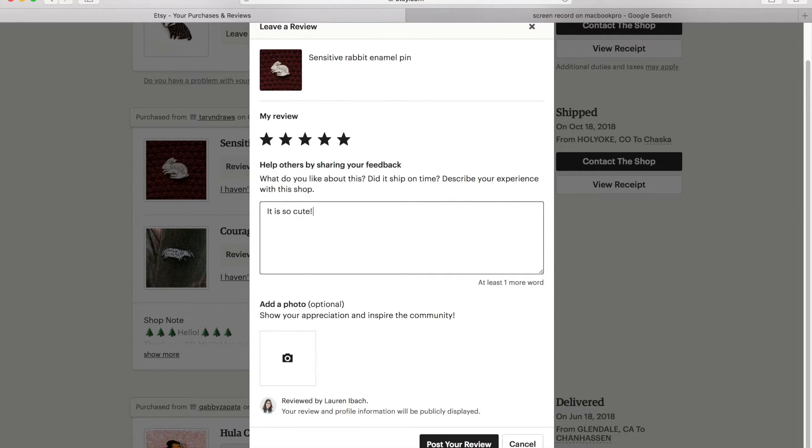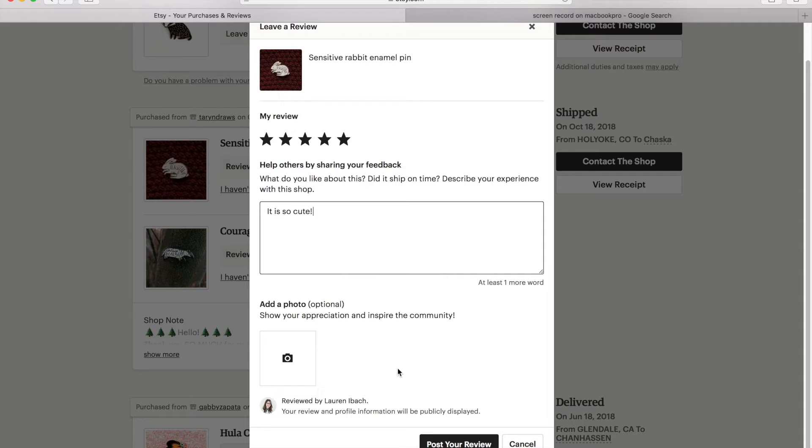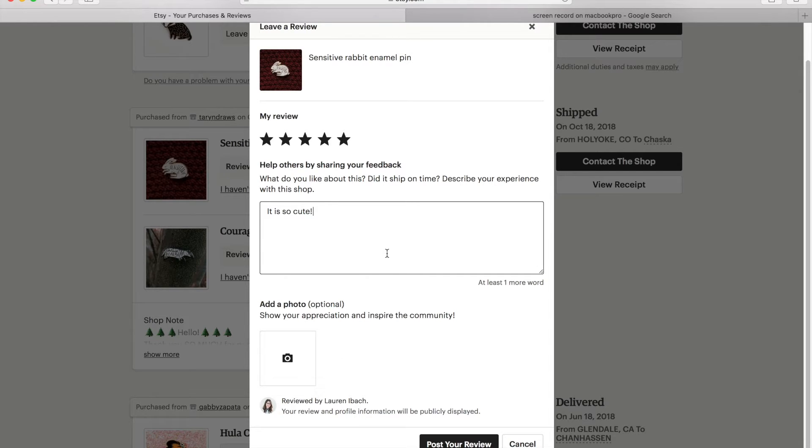And I would normally do a lot more than that, but just for this video. And then down there, you can press post your review. You can even post a picture of the packaging that it came in or how it looks when you wear it, if it's a pin or how you display it, if it's a print. And you can get creative with how you review.